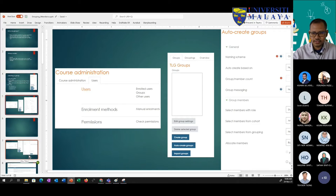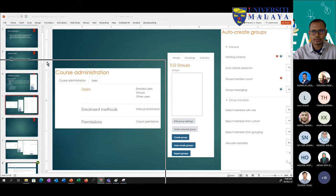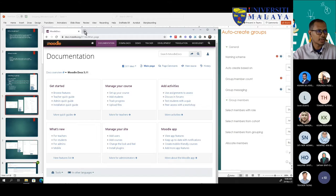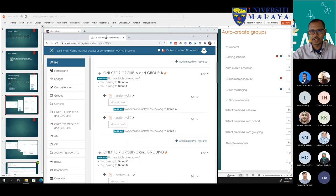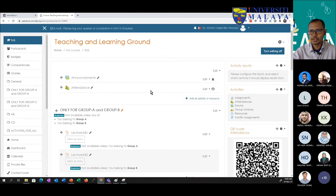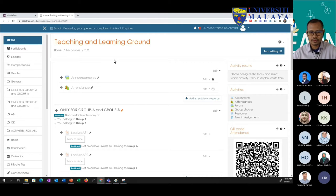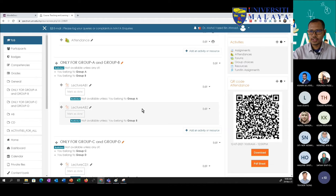Enough slides — let's jump to the hands-on. You may follow along using your course. I'm going to open my course and start by showing the settings I've already used. This is a dummy course for me to play around with.